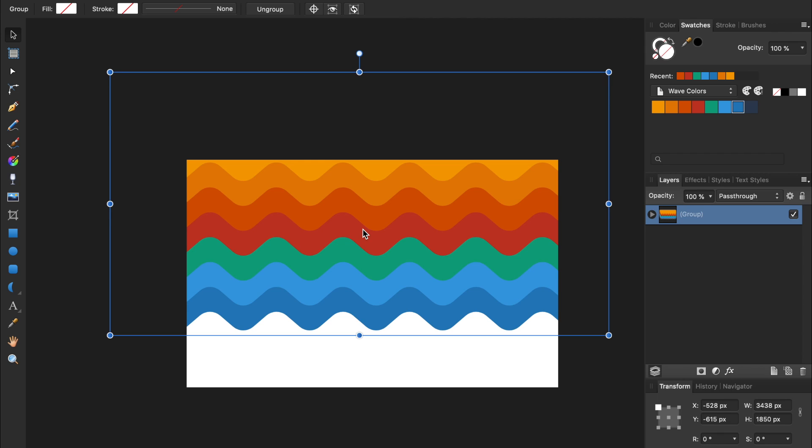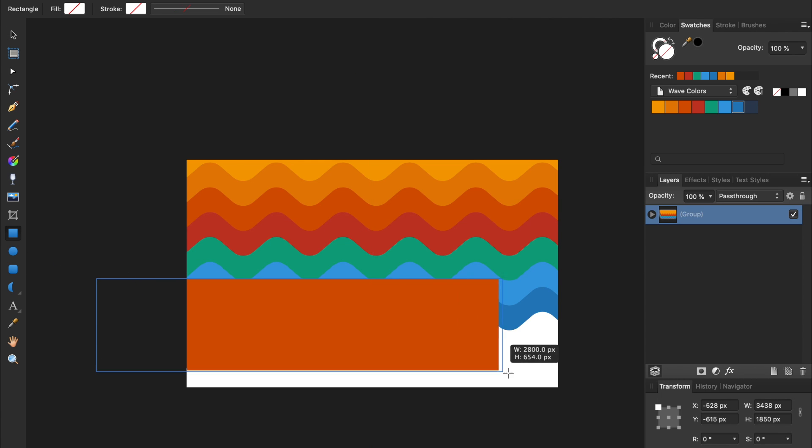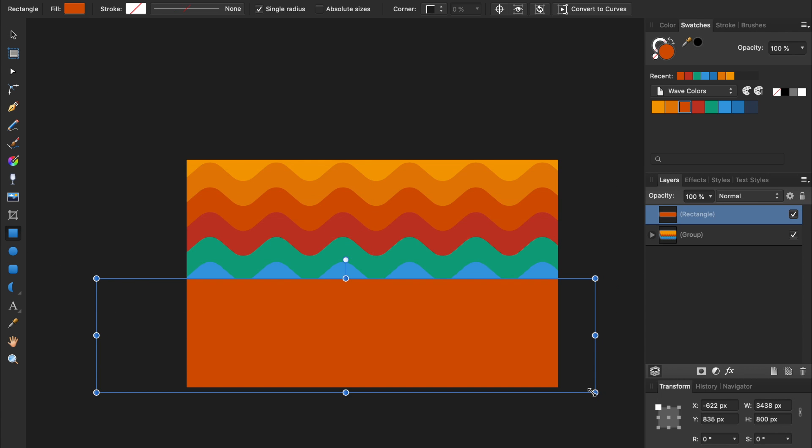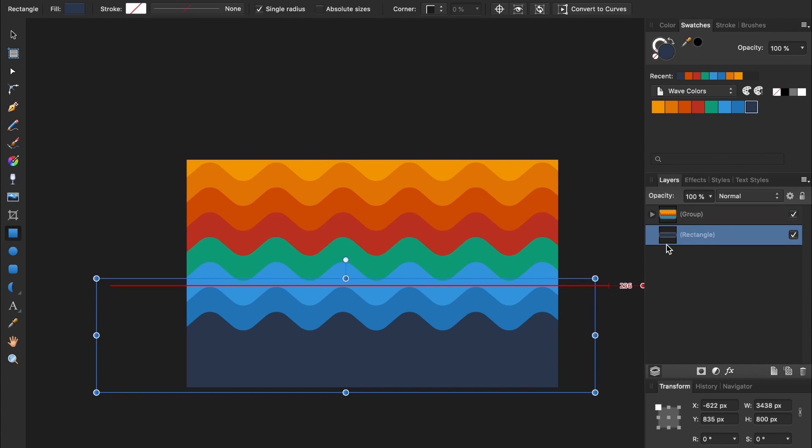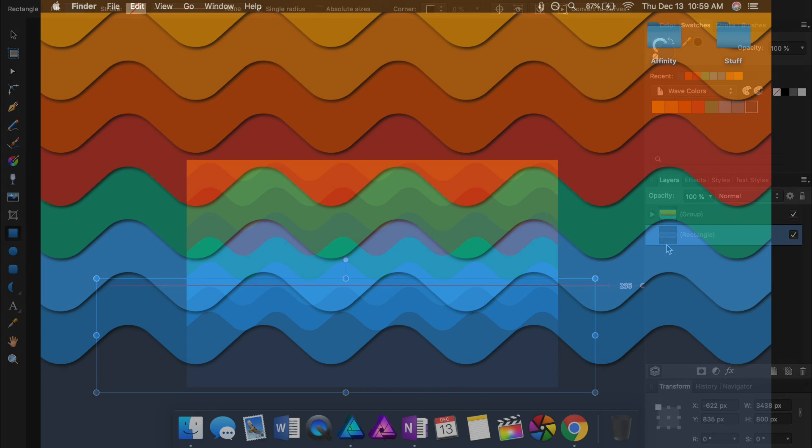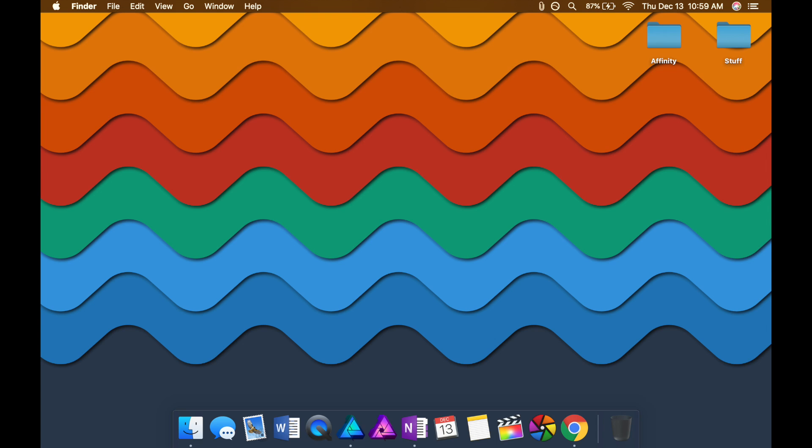For the bottom of our wallpaper design, I'm just going to make a rectangle, and then fill it in with our dark blue color swatch. I like to leave the bottom a solid color so that I can still easily see my application dock on my desktop. That's my personal preference, but you can make waves all the way down to the bottom if you want.